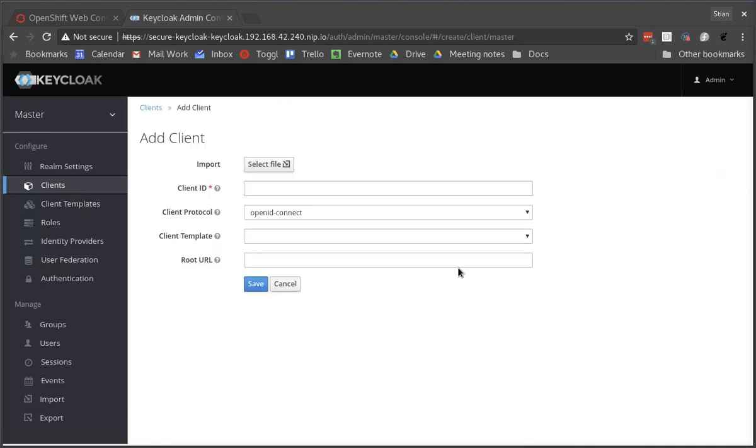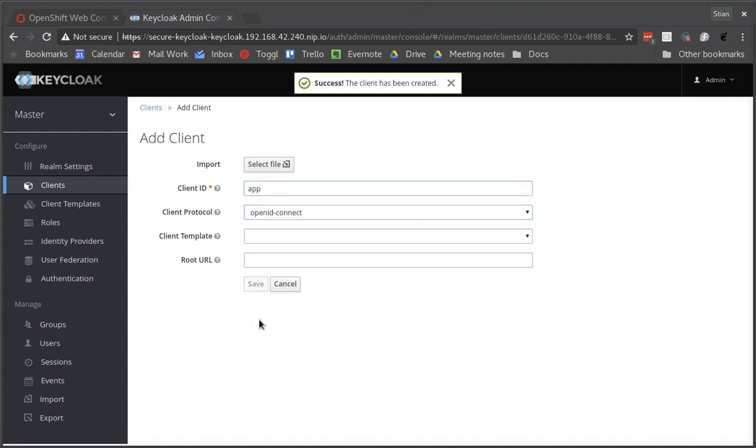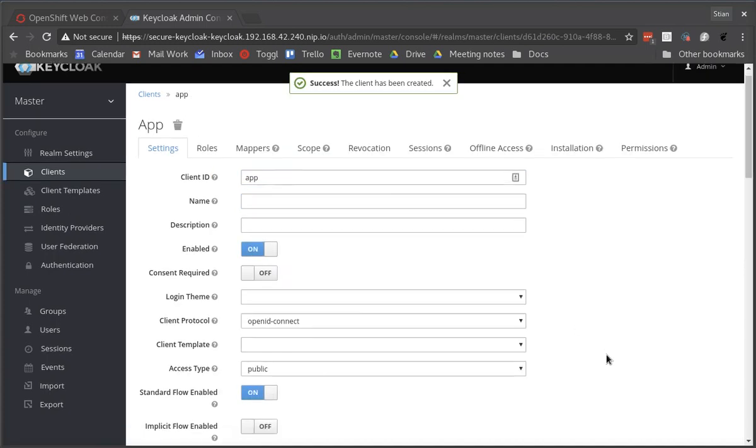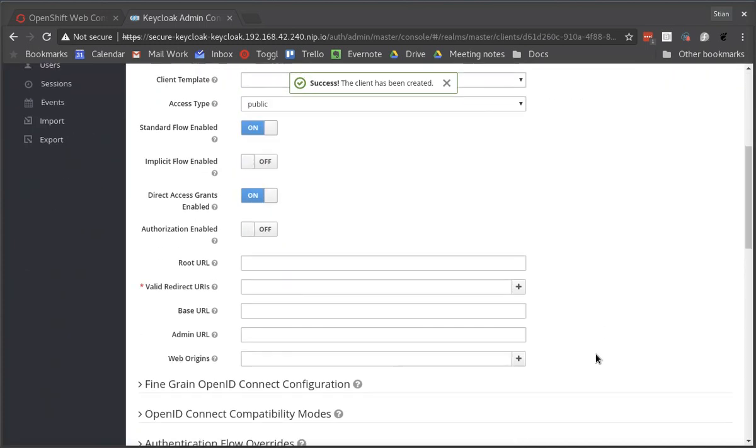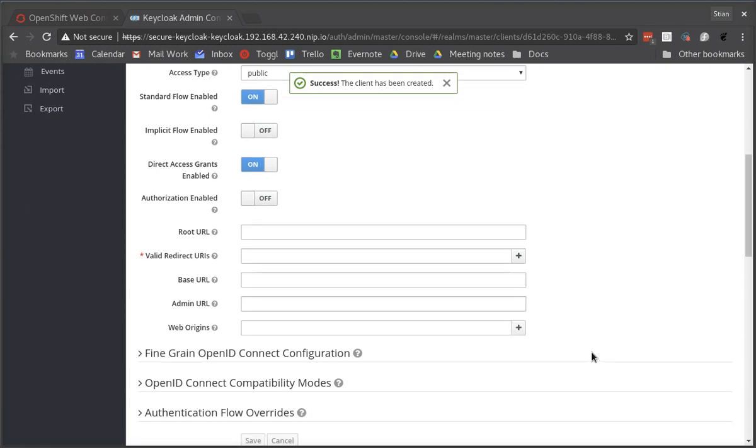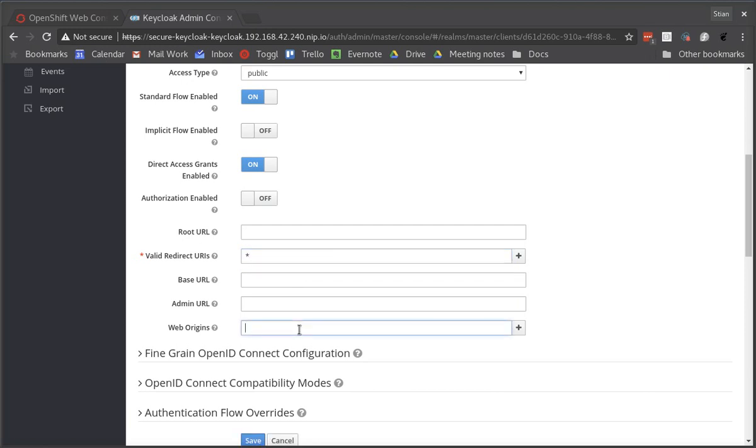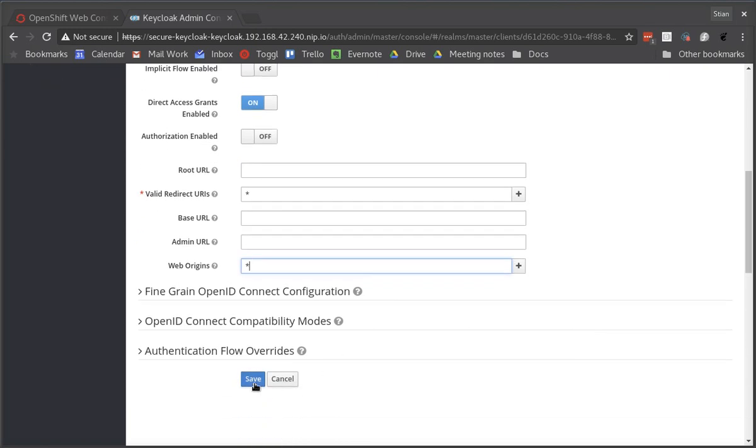Then we need to create a client for the application. We'll call this just app. For best practices you should set the valid redirect URIs to the exact URIs for the application, as well as the web origin. For now we'll just set them to star and we'll go back and configure them to the correct URLs when we know these.